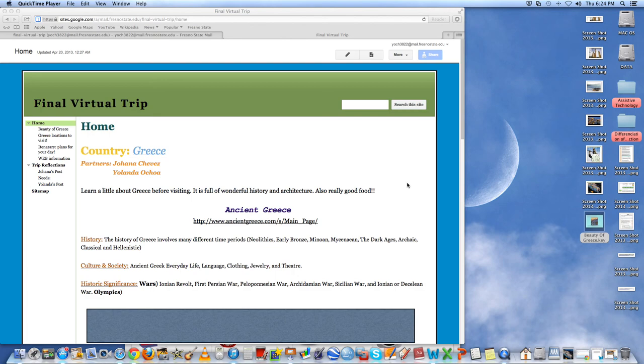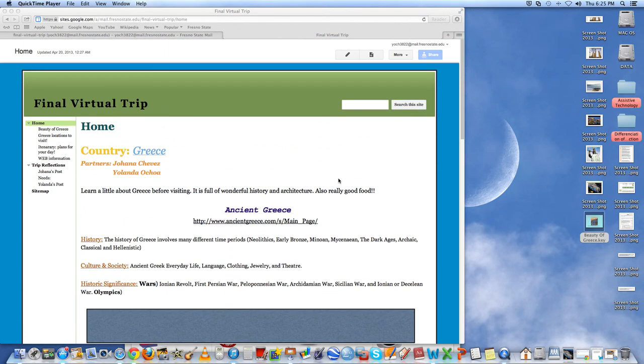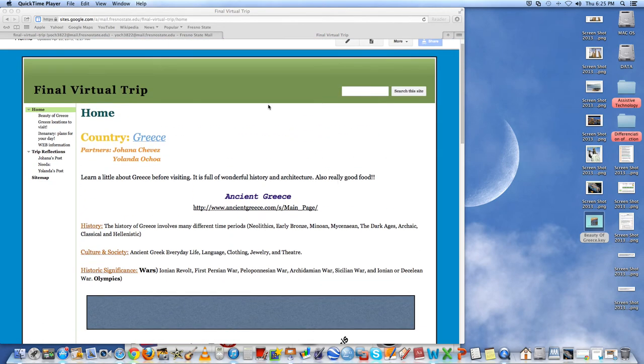How we put together our final virtual trip. First, we started with the website.